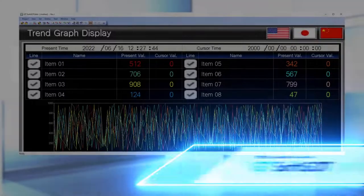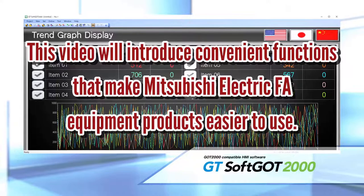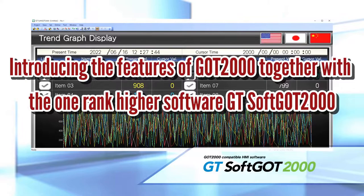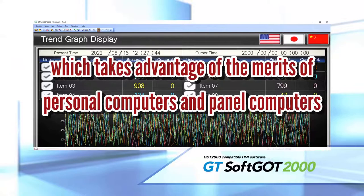This video will introduce convenient functions that make Mitsubishi Electric FA Equipment products easier to use. Introducing the features of GOT2000, together with the one-rank-higher software GT-SOFT GOT2000, which takes advantage of the merits of personal computers and panel computers.